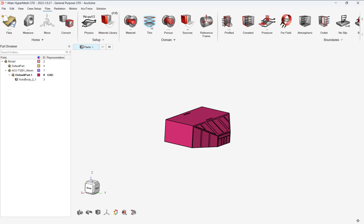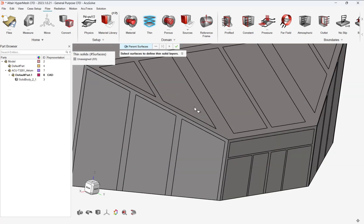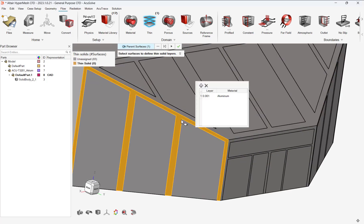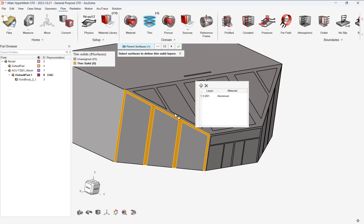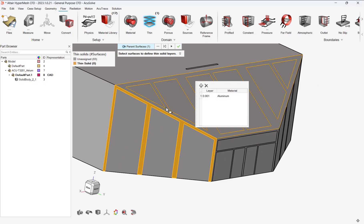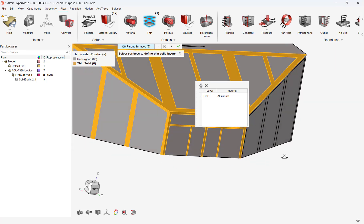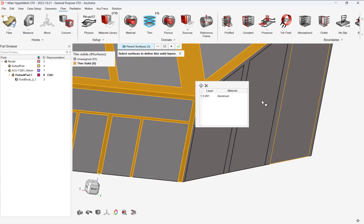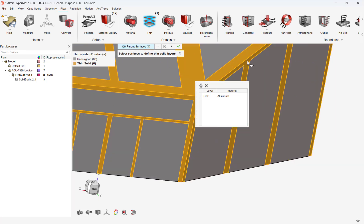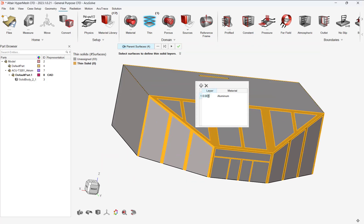We will select air as our fluid, but note there are numerous fluid types that can be applied. We will also model the frame around the glass windows with a set thickness of 0.025 meters and model it as aluminum.